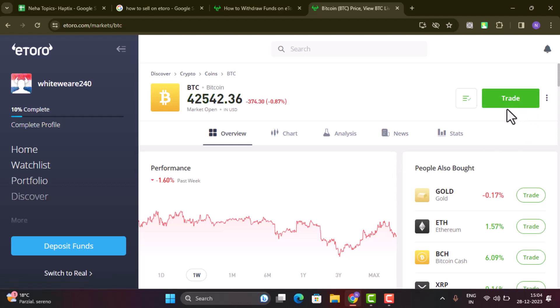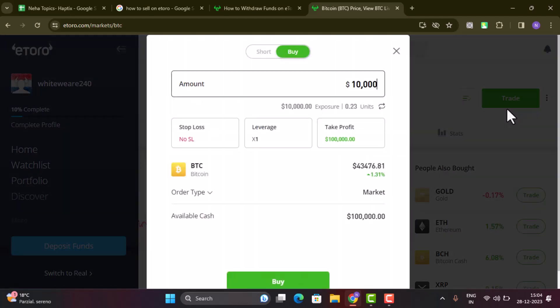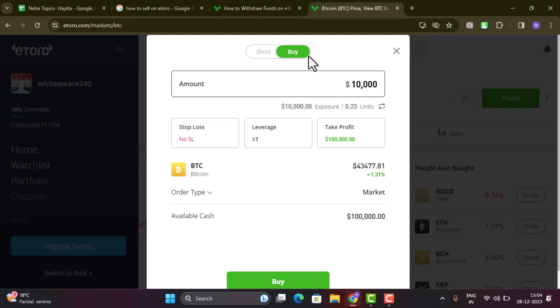As you can see in my case I have short buy. So if you have enough funds, then you'll be able to see an option as sell.